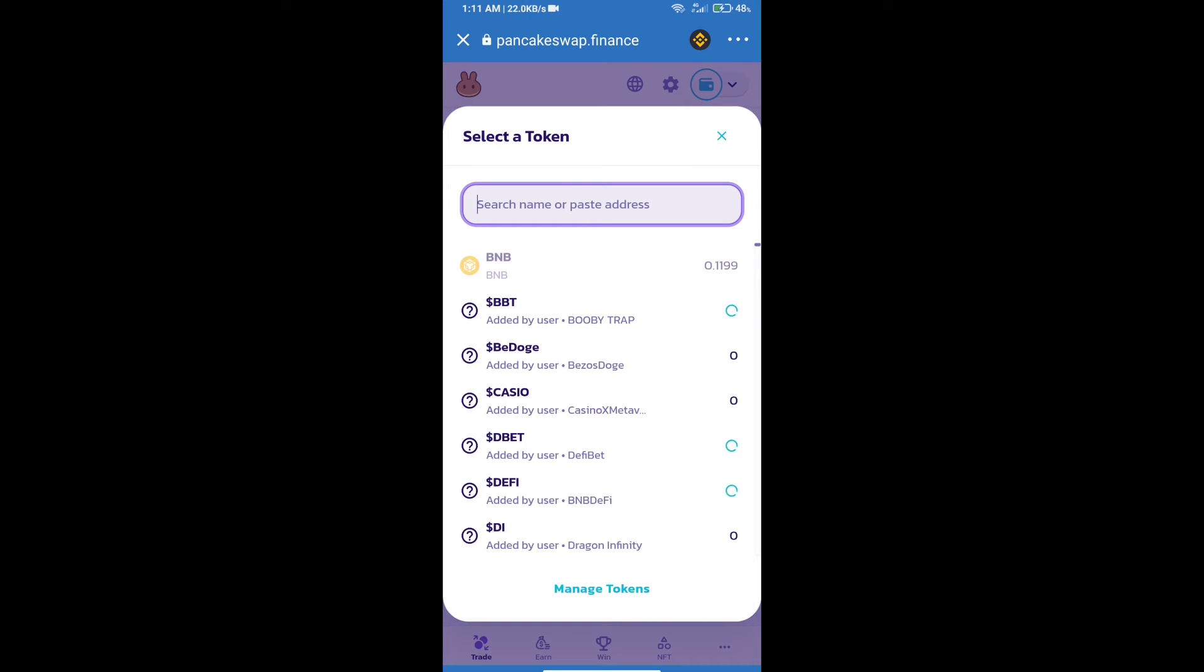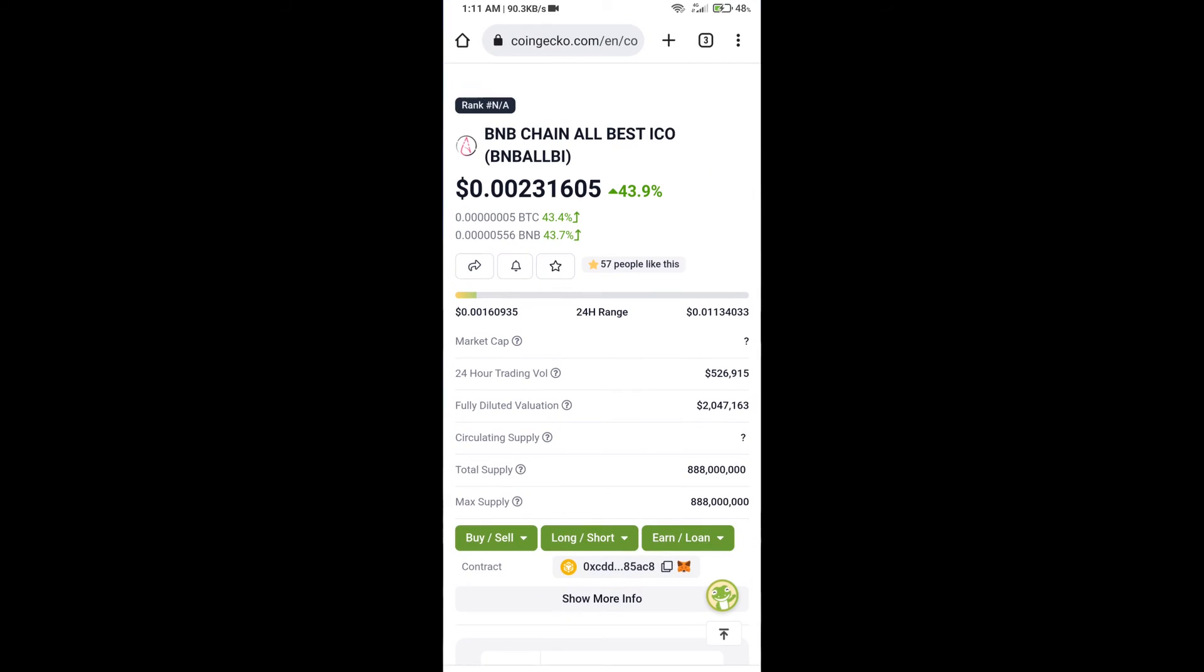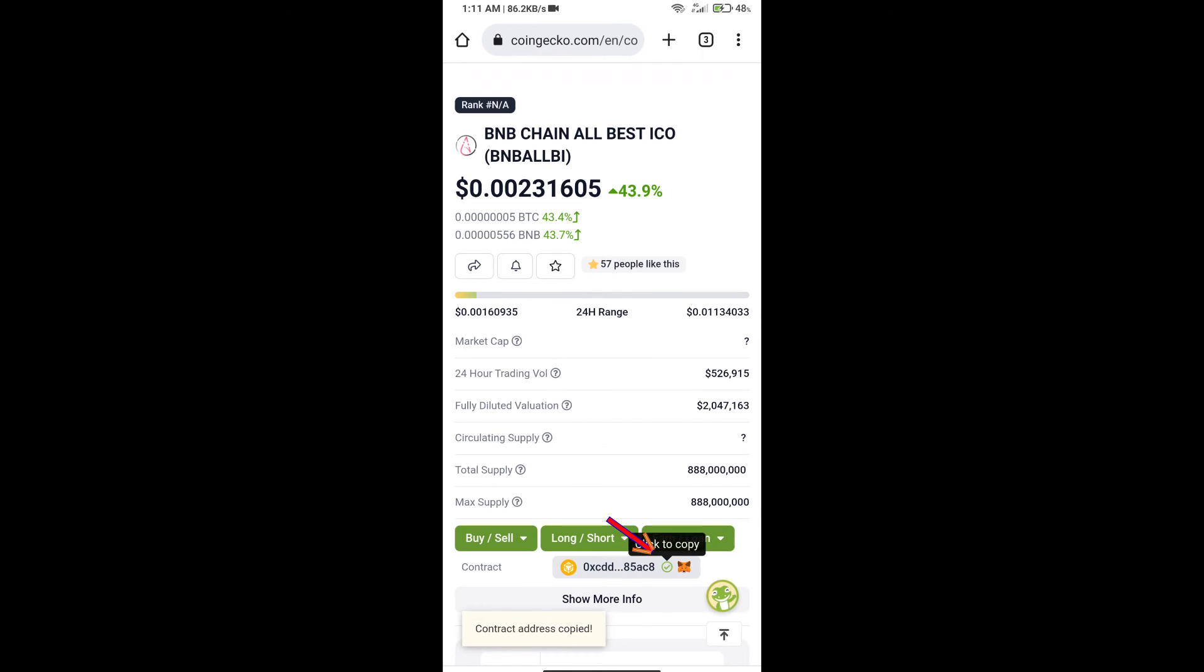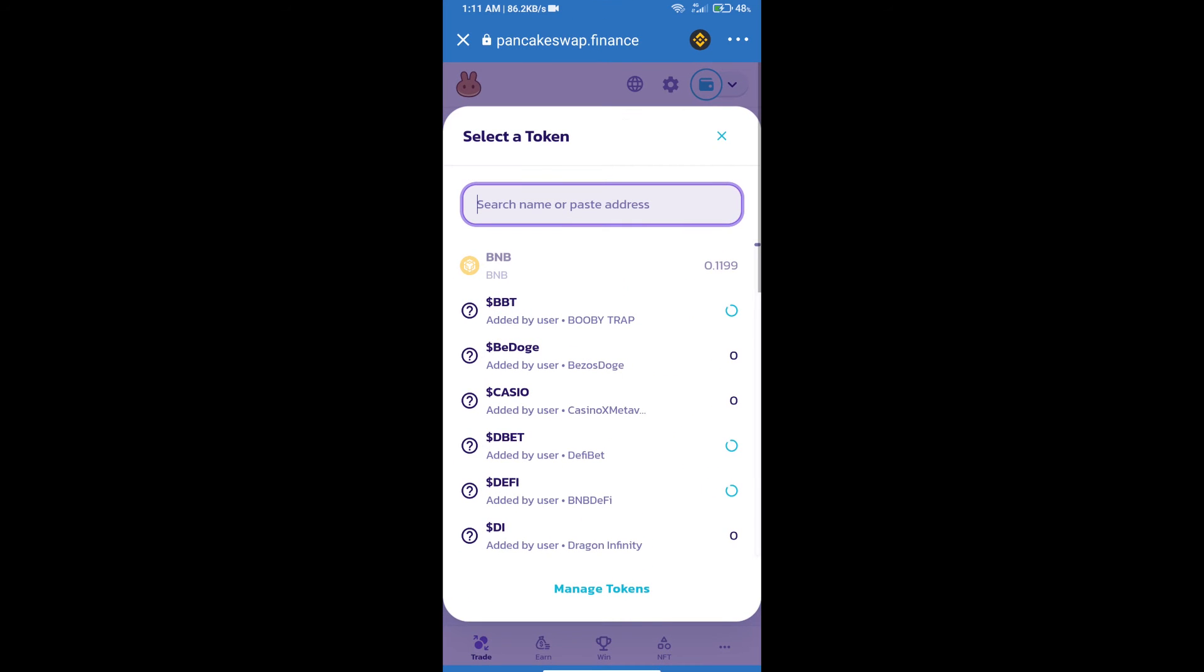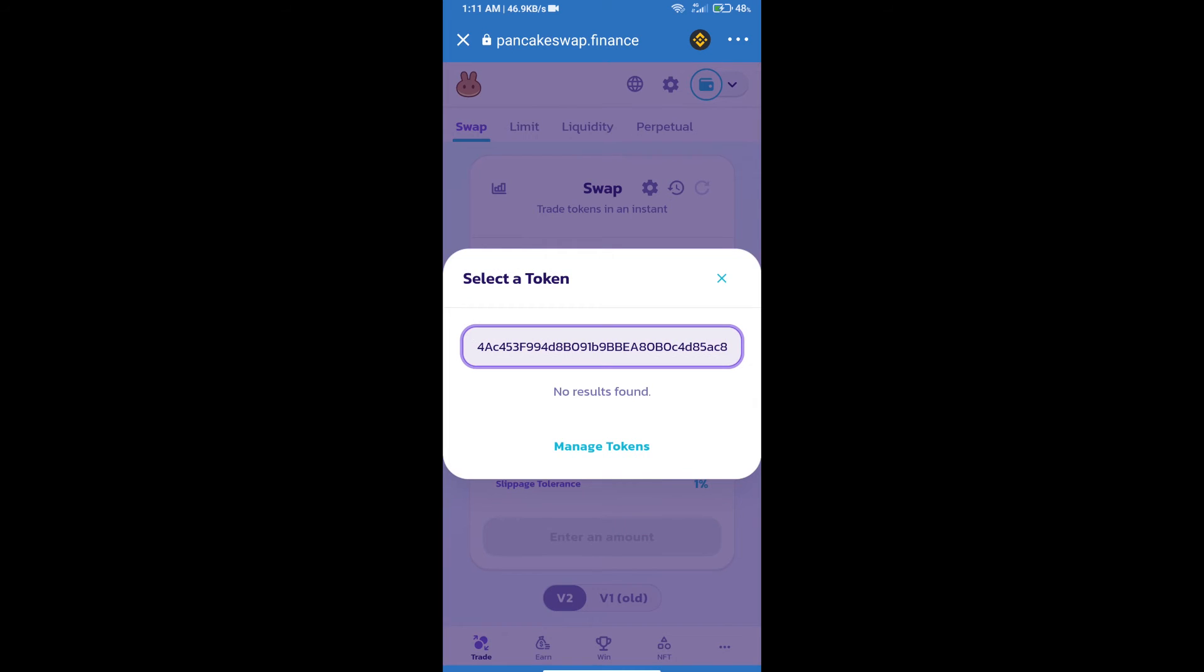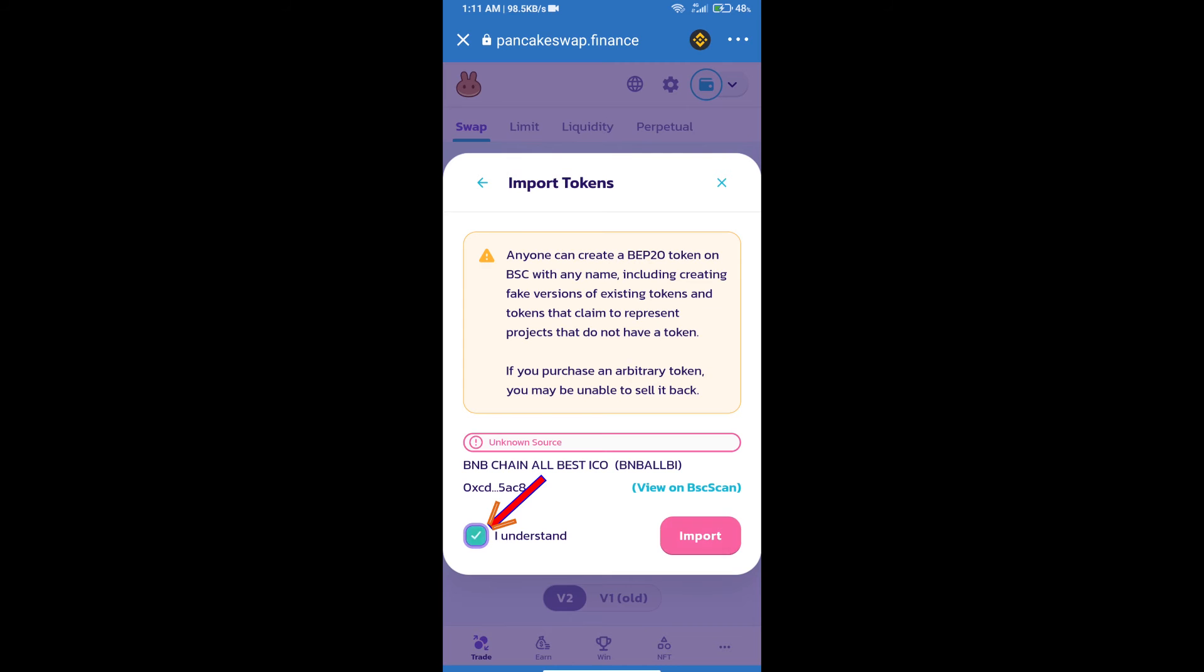We will open BNB Chain All Best ICO token on CoinGecko. Here we will copy this address and paste it. We will click on Import, click on 'I understand', and re-click on Import.